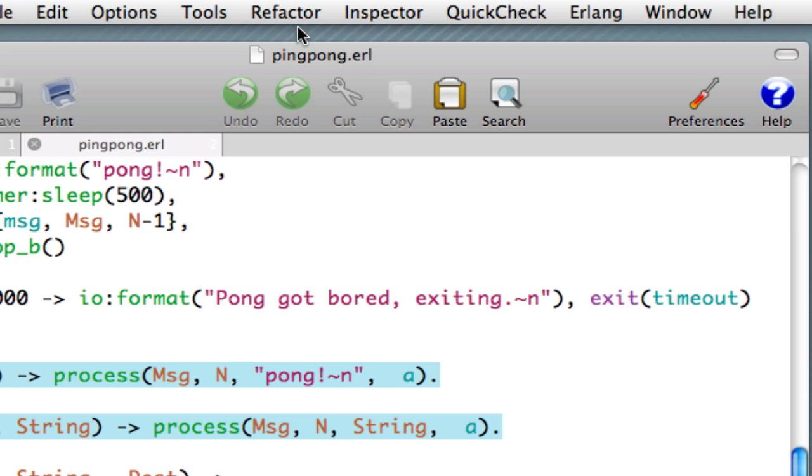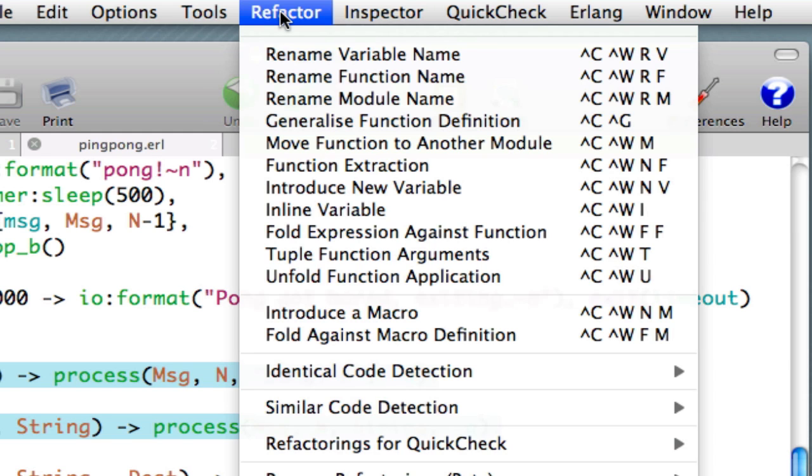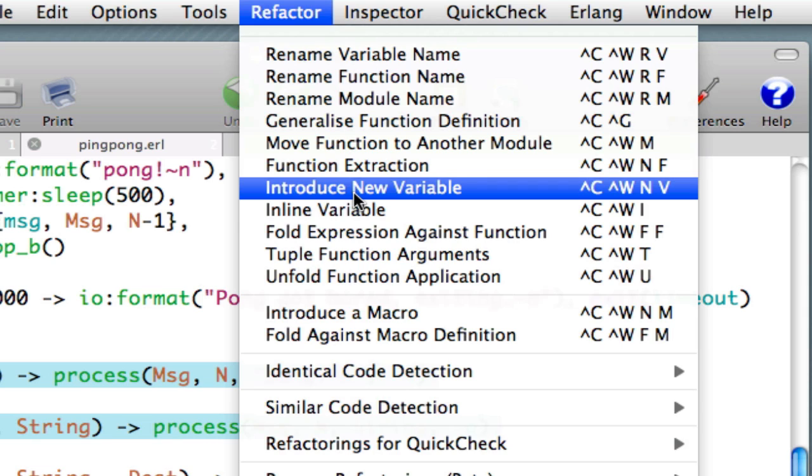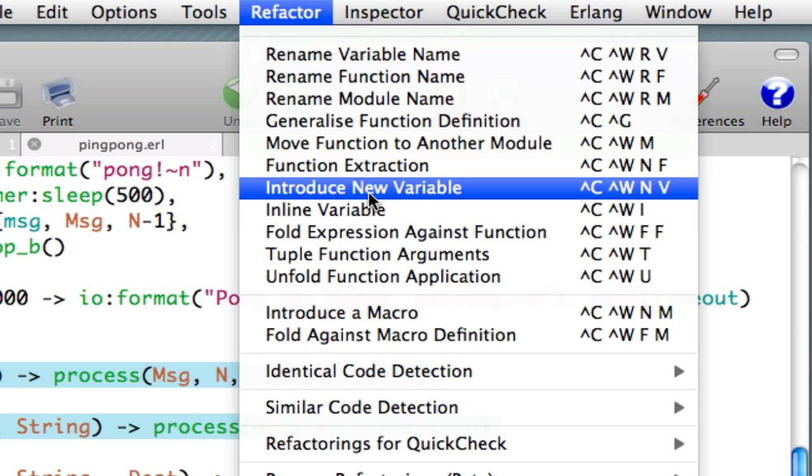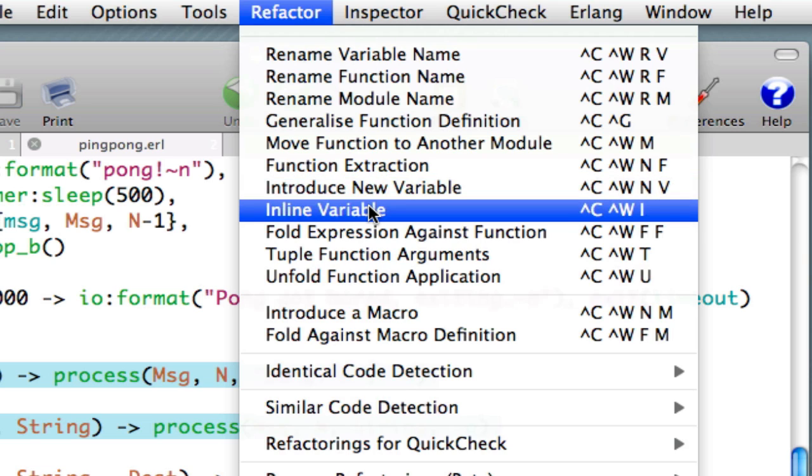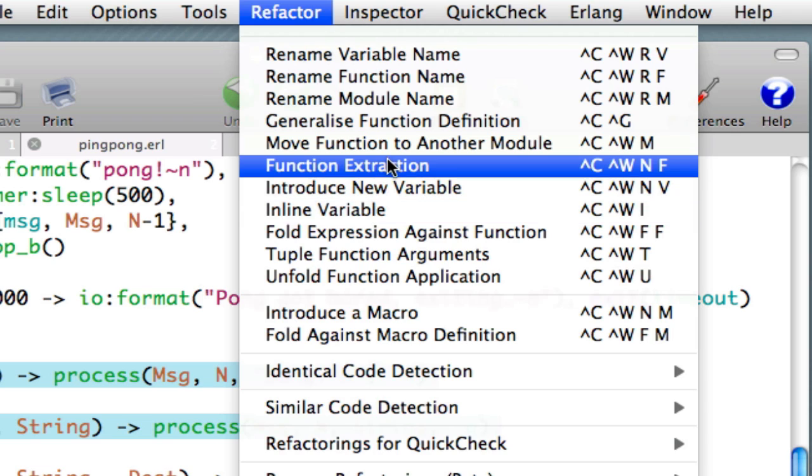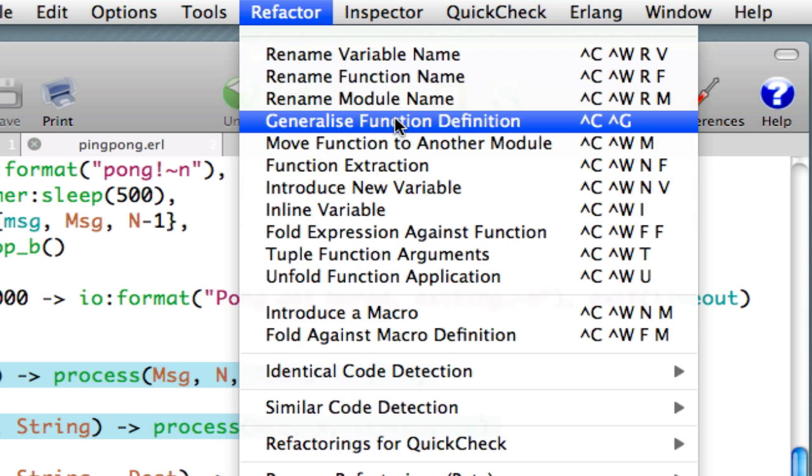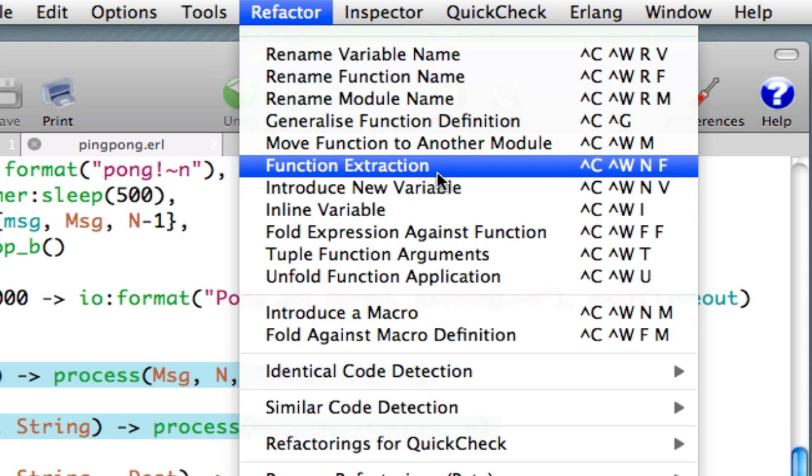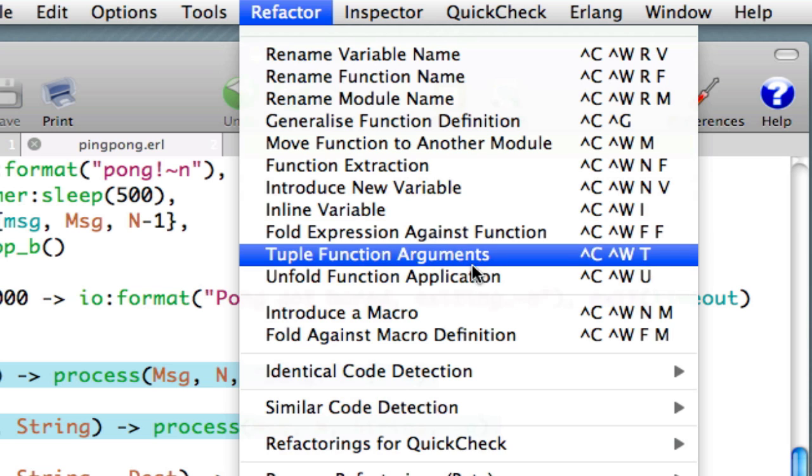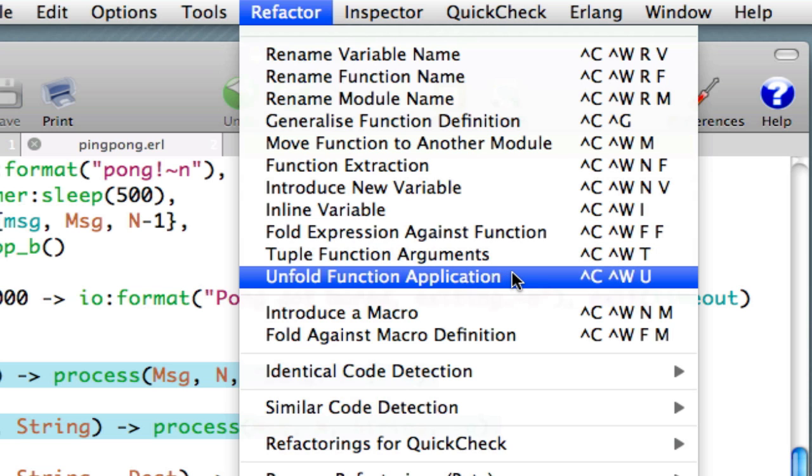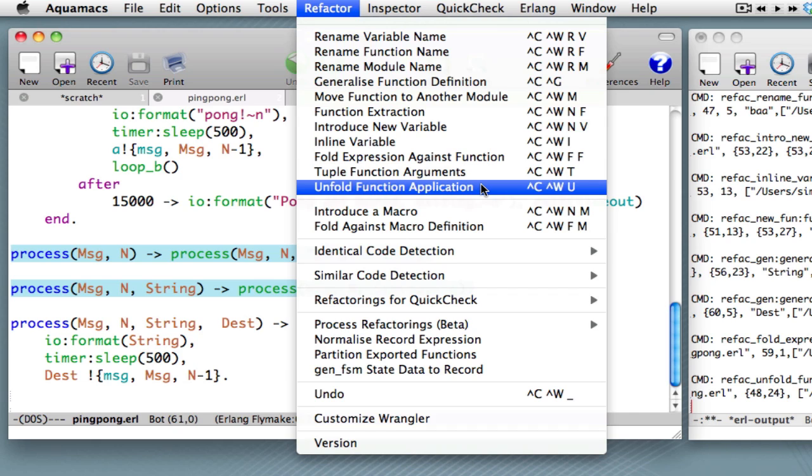So, just to summarize, what we have shown is that you can introduce a new variable and inline a variable by selecting a value for that variable and then selecting the variable to be inlined. We can also do something like this at the function level by performing function extraction. Once we've extracted a function, we're able to generalize a function if we wish. We're able to find occurrences of that function body in our code and replace those by a call to the function. And we're able to do the reverse. That is unfolding. So, that concludes our survey of the structural refactorings in Wrangler.